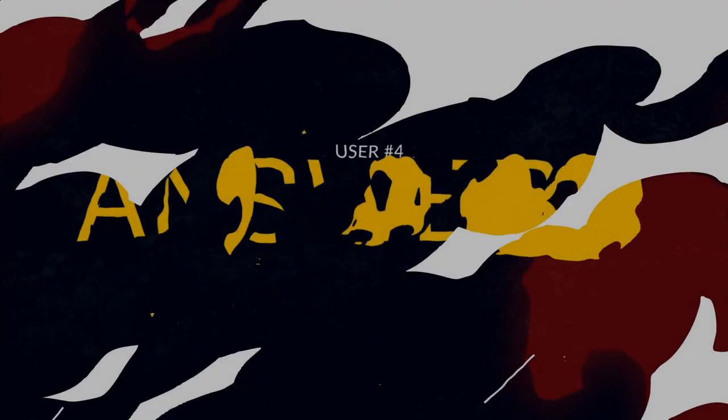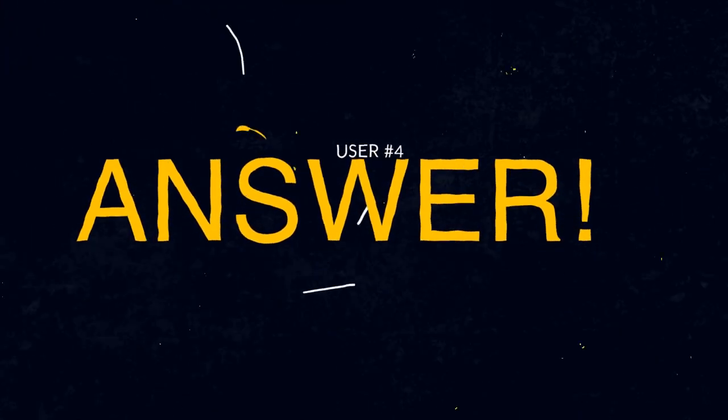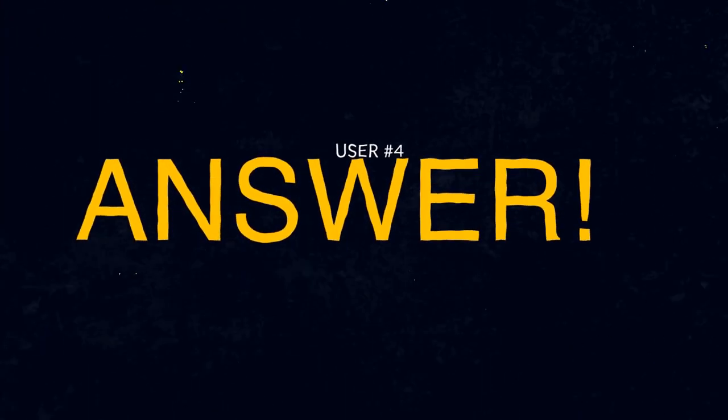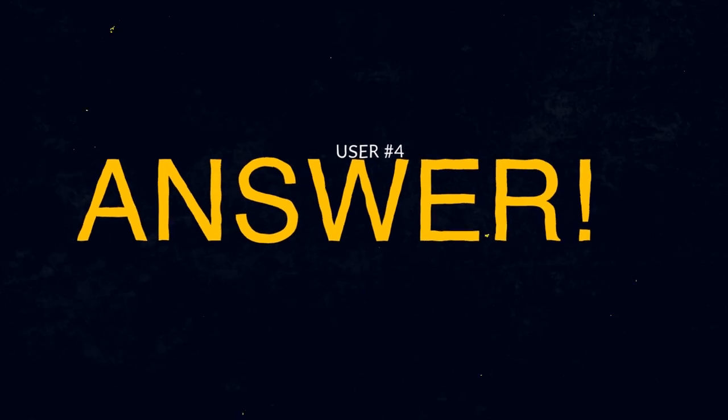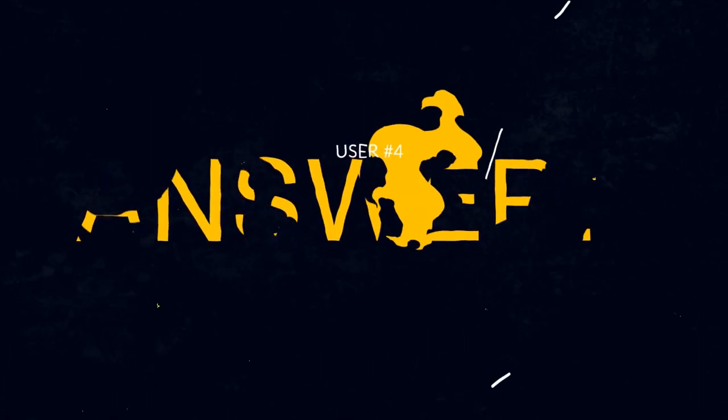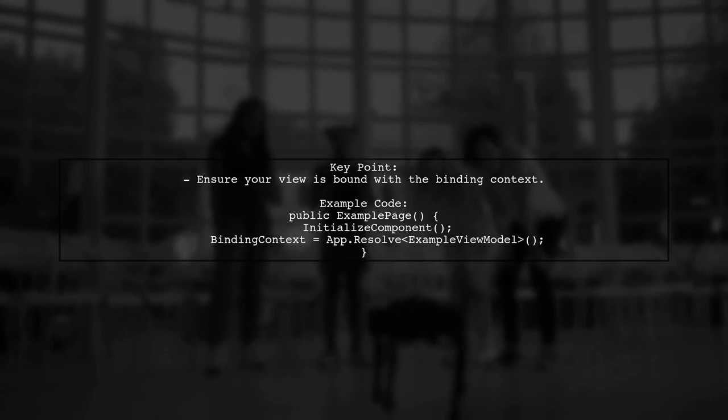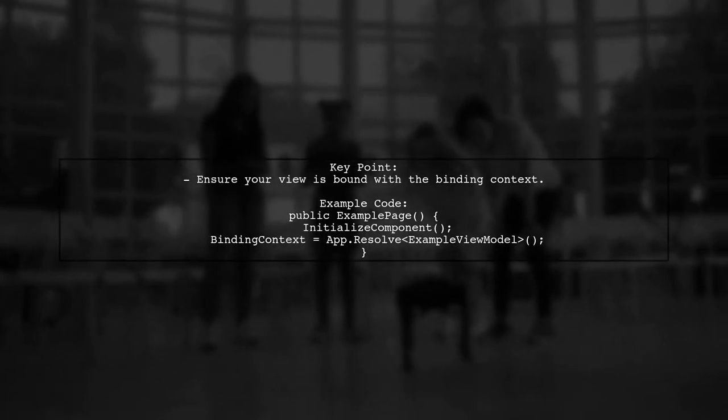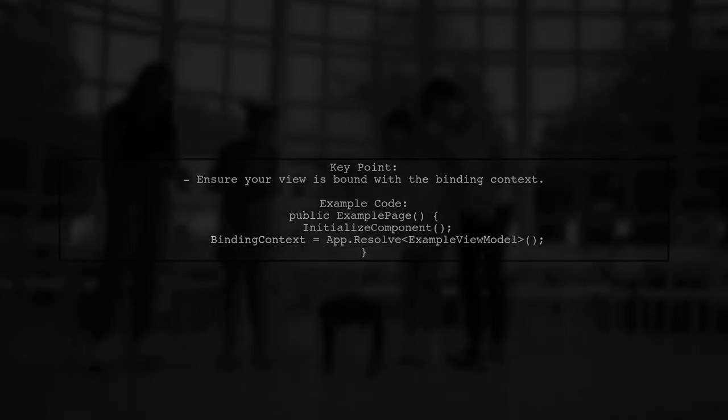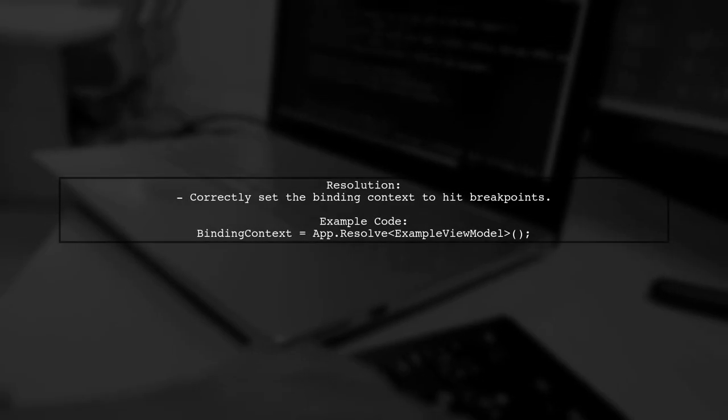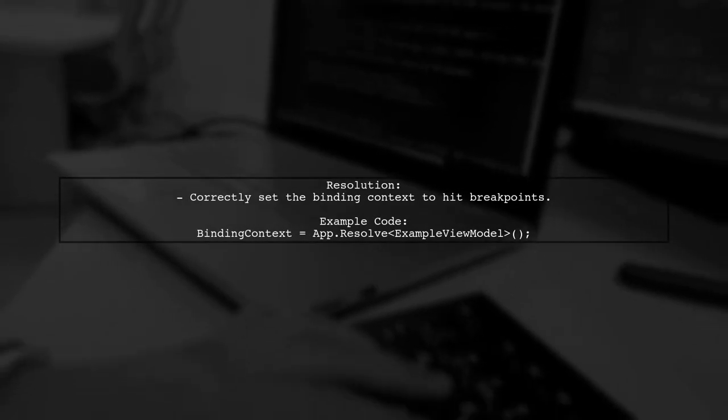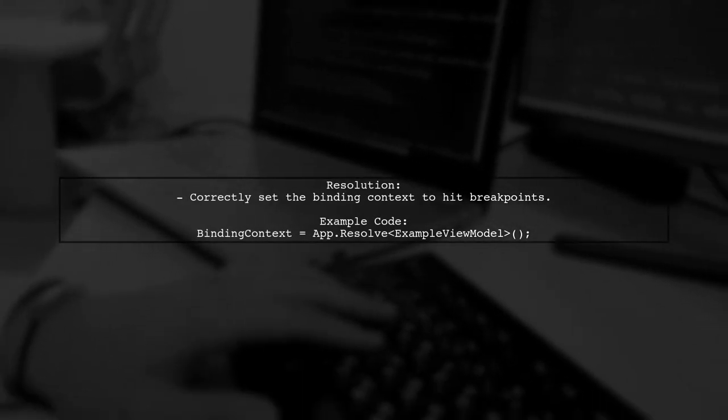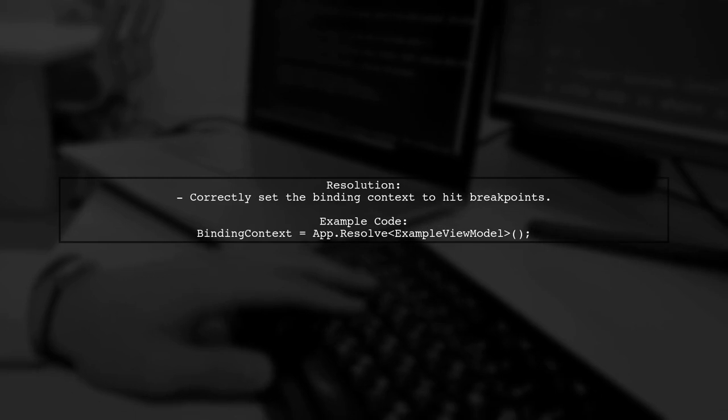Let's now look at another user-suggested answer. If your breakpoints in Xamarin.Forms for iOS are not being hit, check your binding context. Without it, breakpoints may show as symbols not loaded. Setting the binding context correctly resolved the issue for this user.